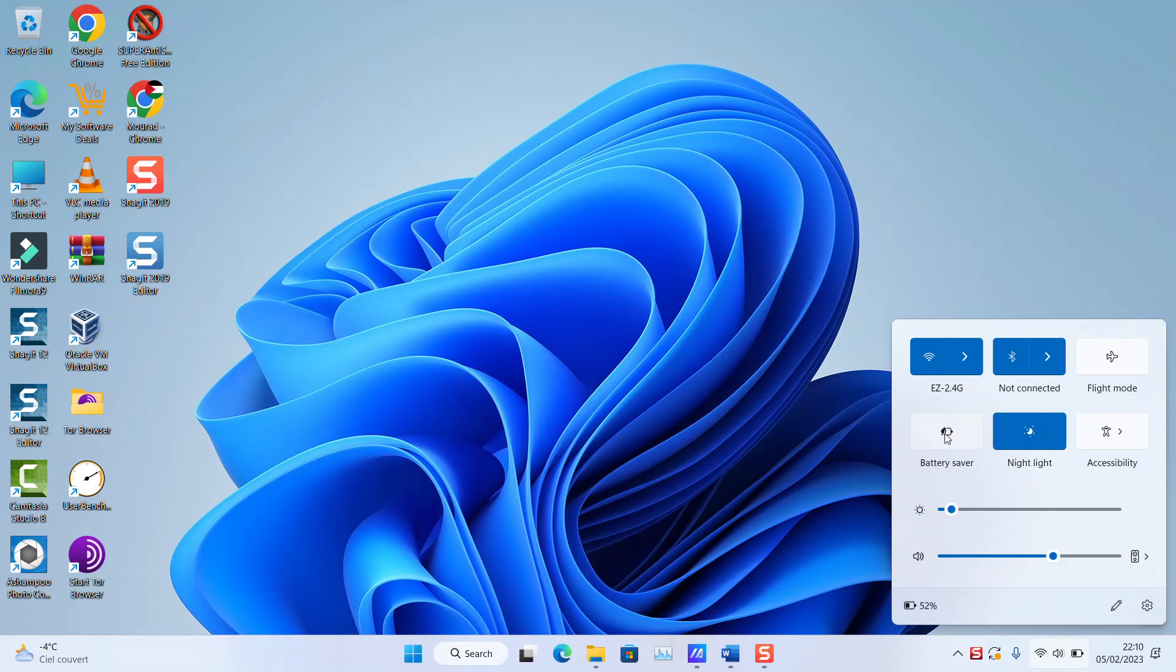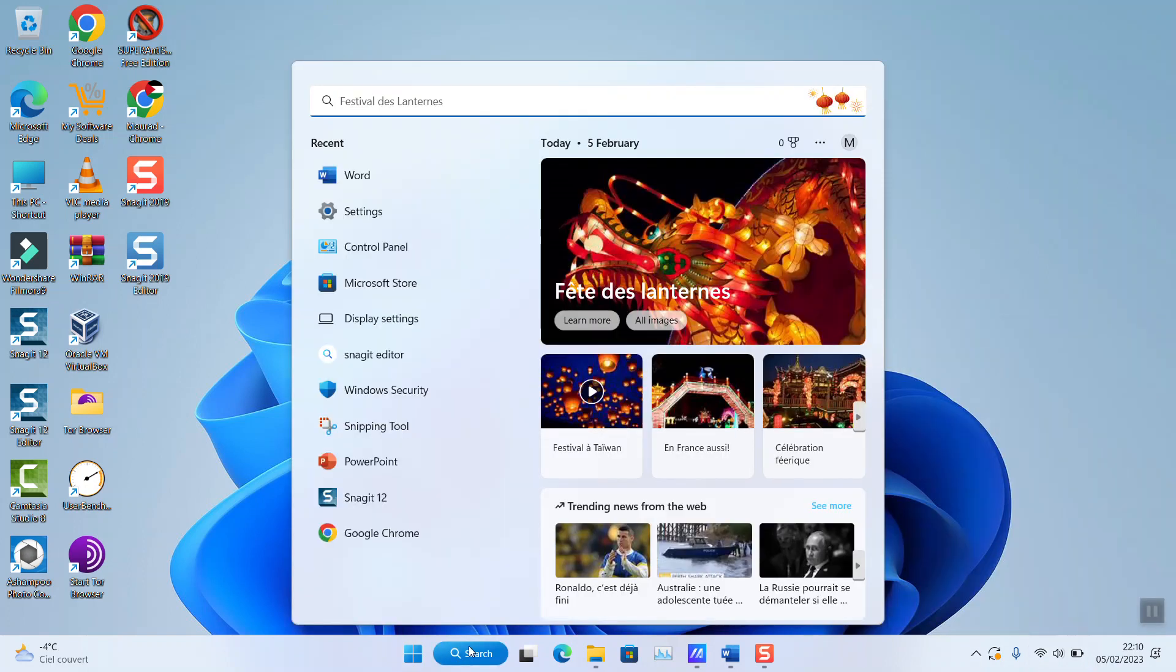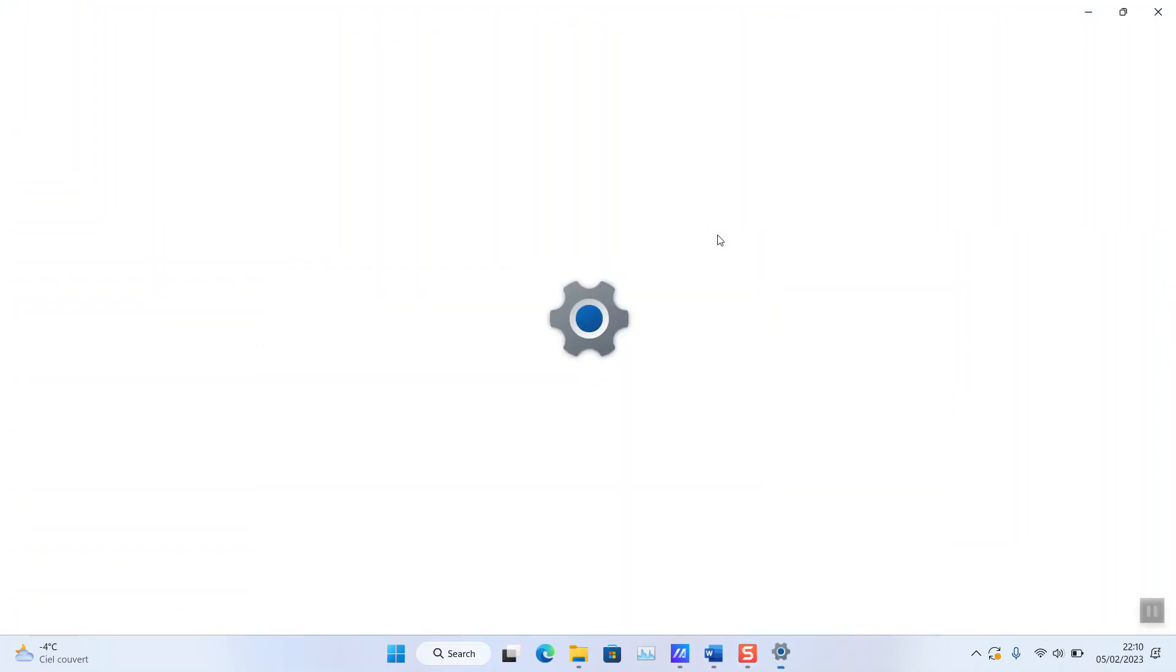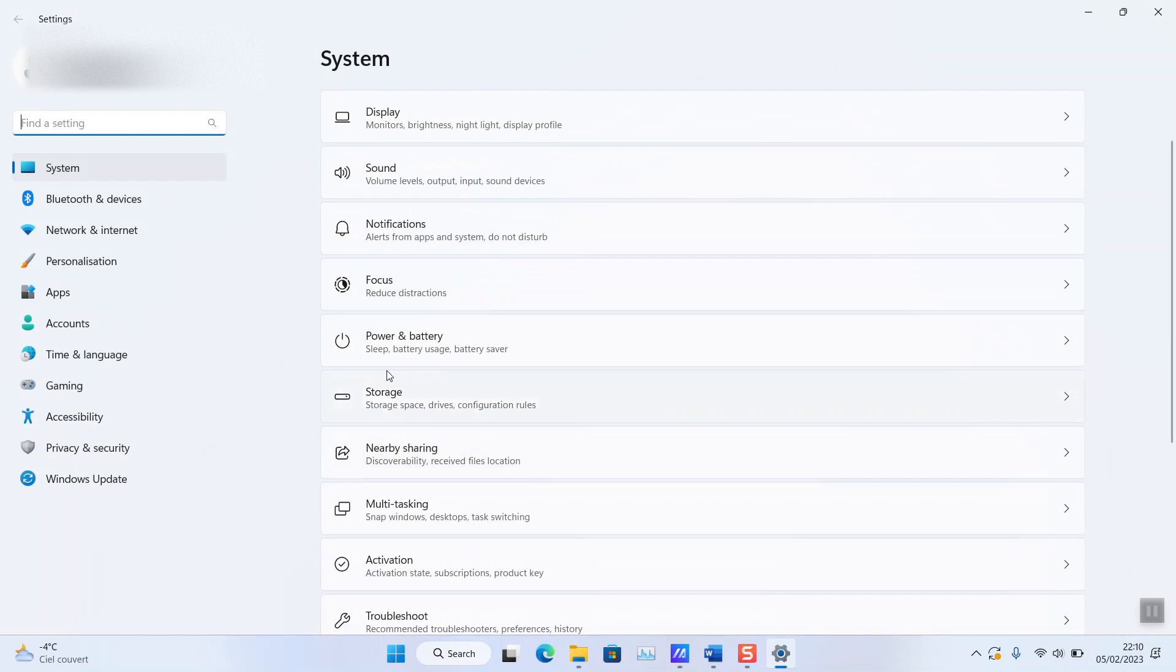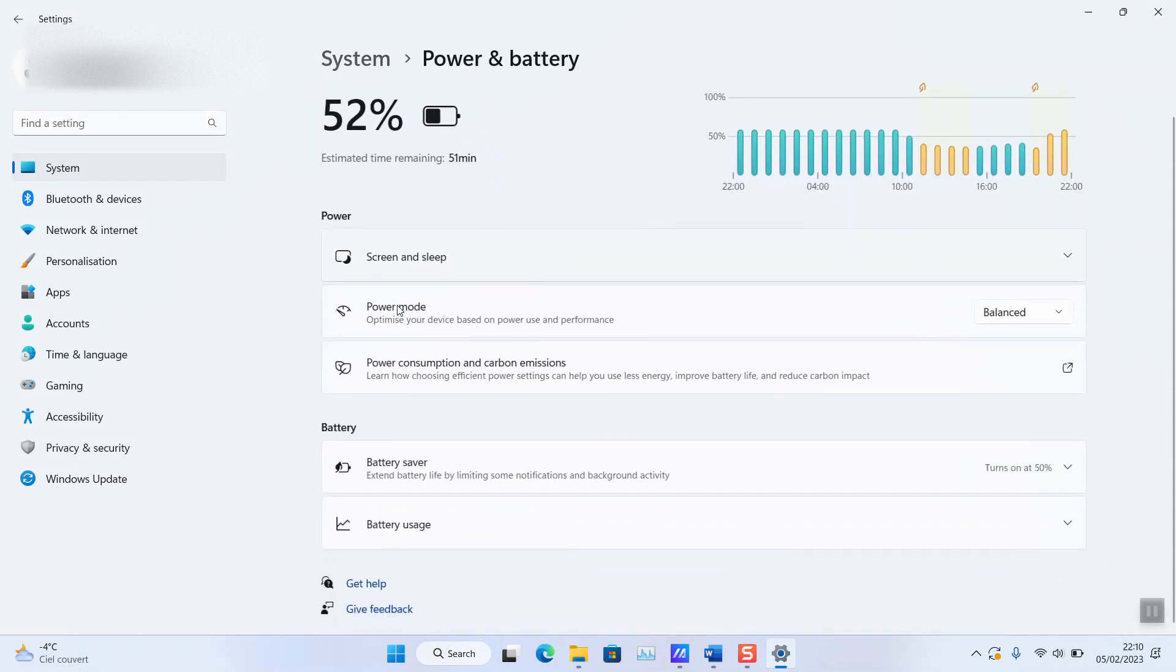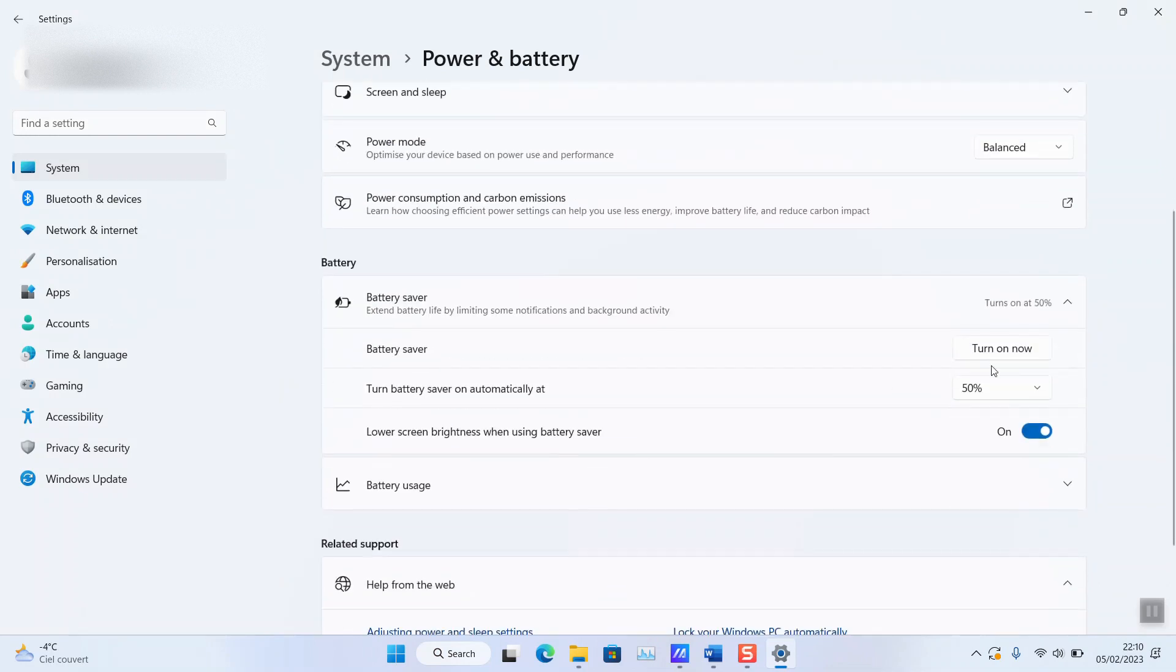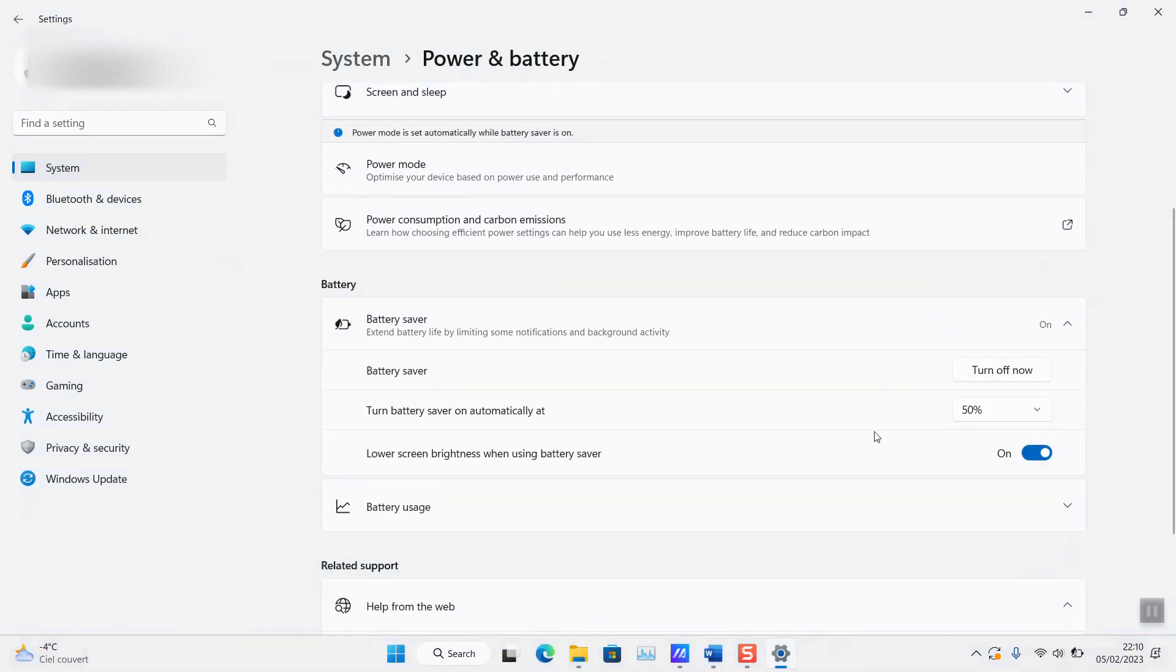Next step, you want to click Battery Saver. If you don't see it here or if it doesn't appear, just go to your search tab and type Settings. Click on the Settings to open. And here, normally we should be able to locate Power and Battery. Scroll down to Battery Saver and you want to click Turn on Now.